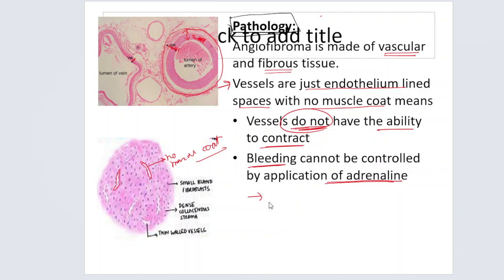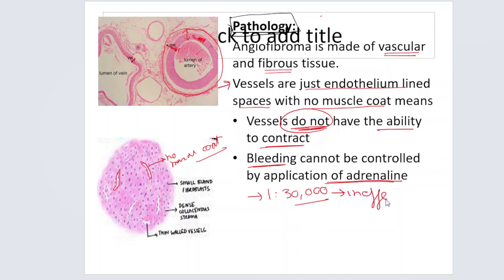For cases of epistaxis and nose bleeding, we try to give 1 in 30,000 local adrenalin pack. But this is basically ineffective when it comes to controlling bleeding caused by juvenile nasopharyngeal angiofibroma.